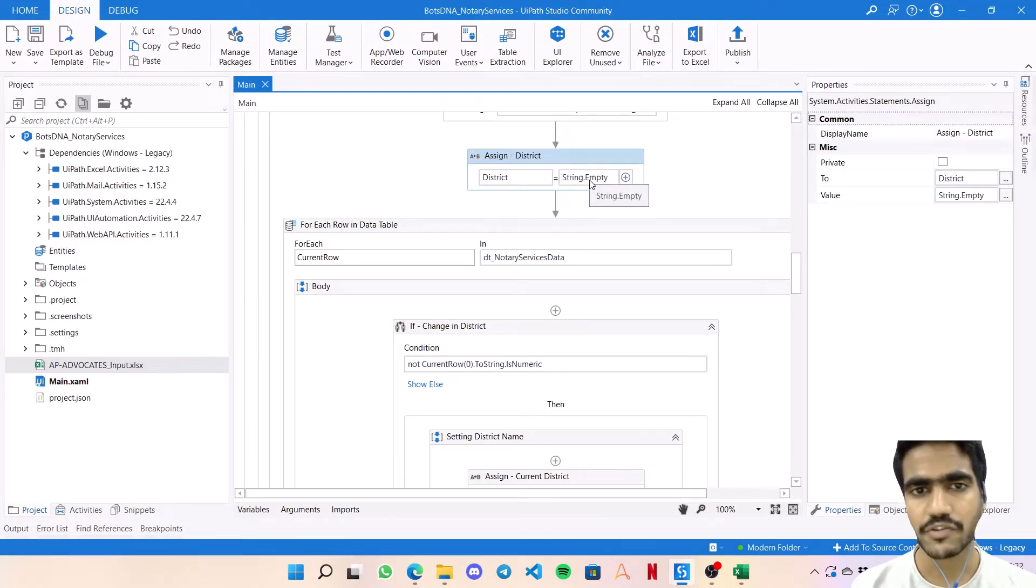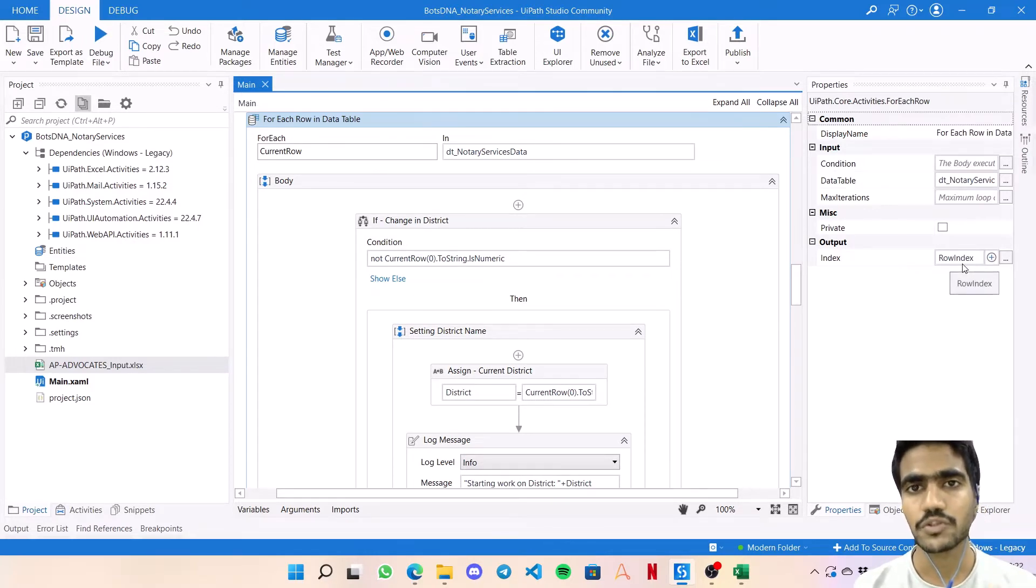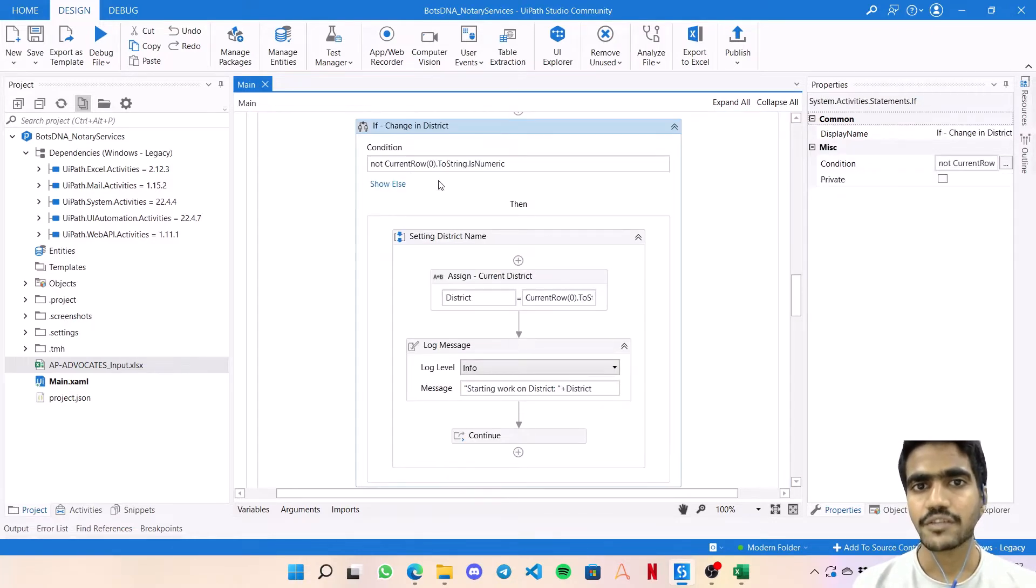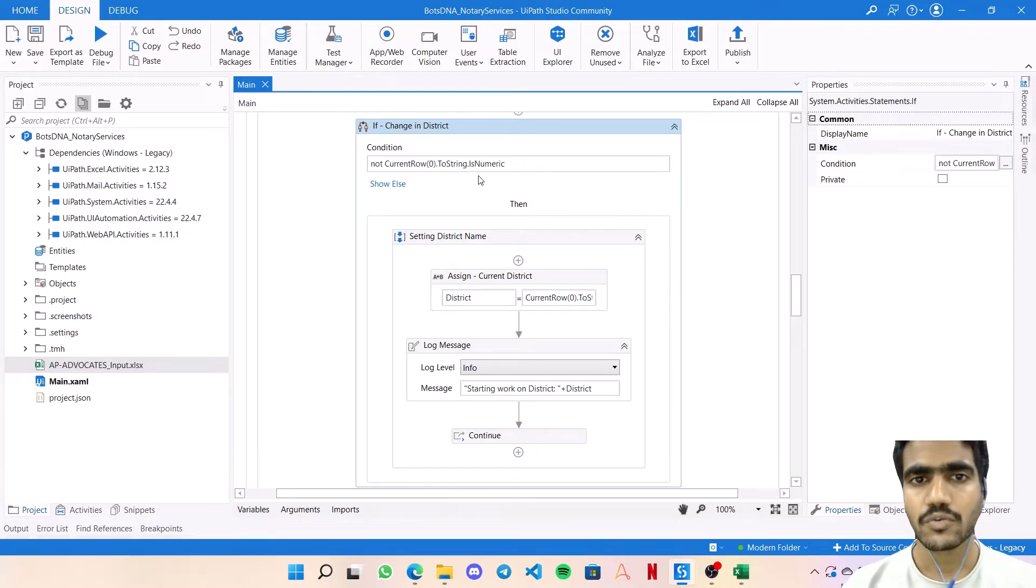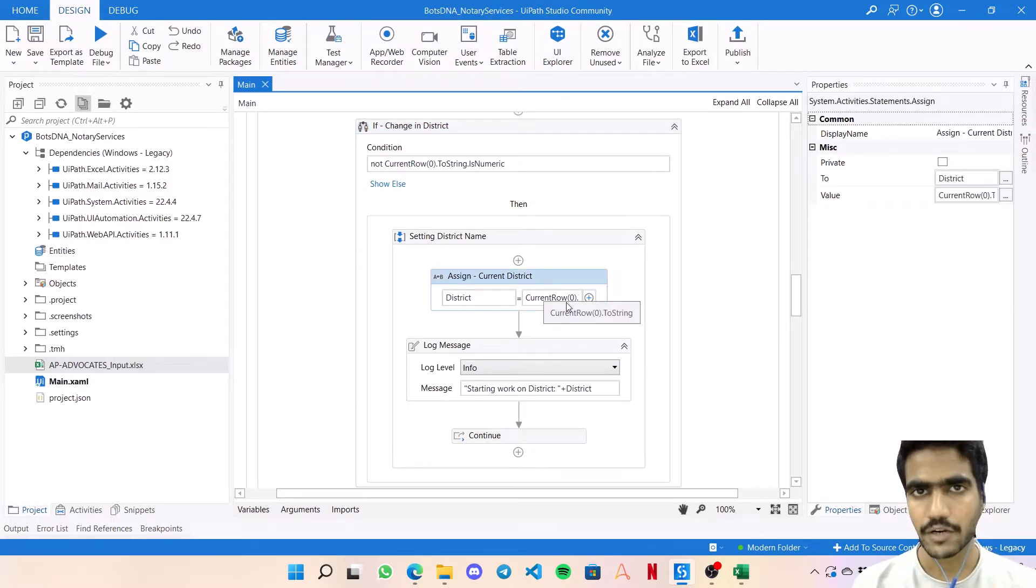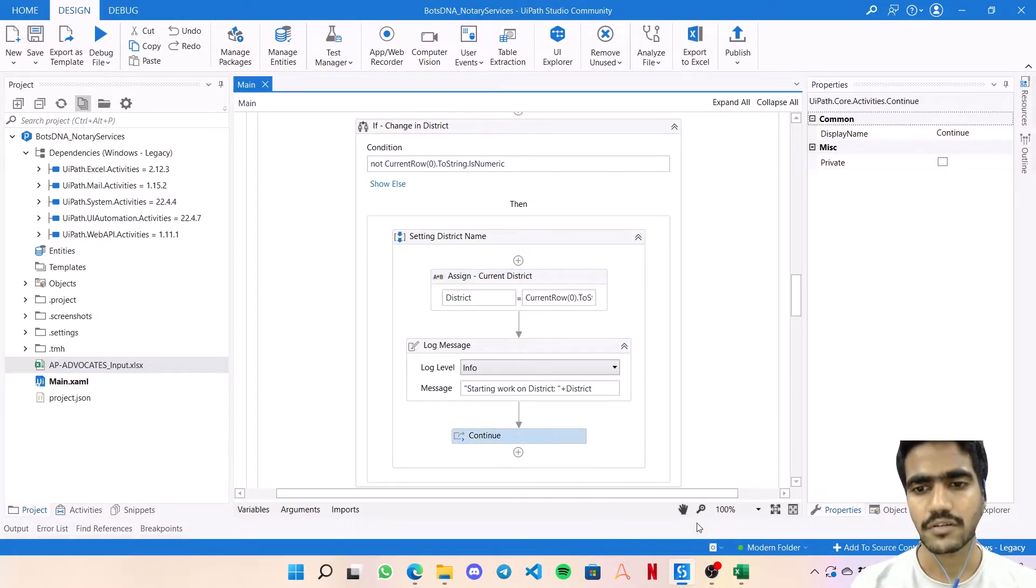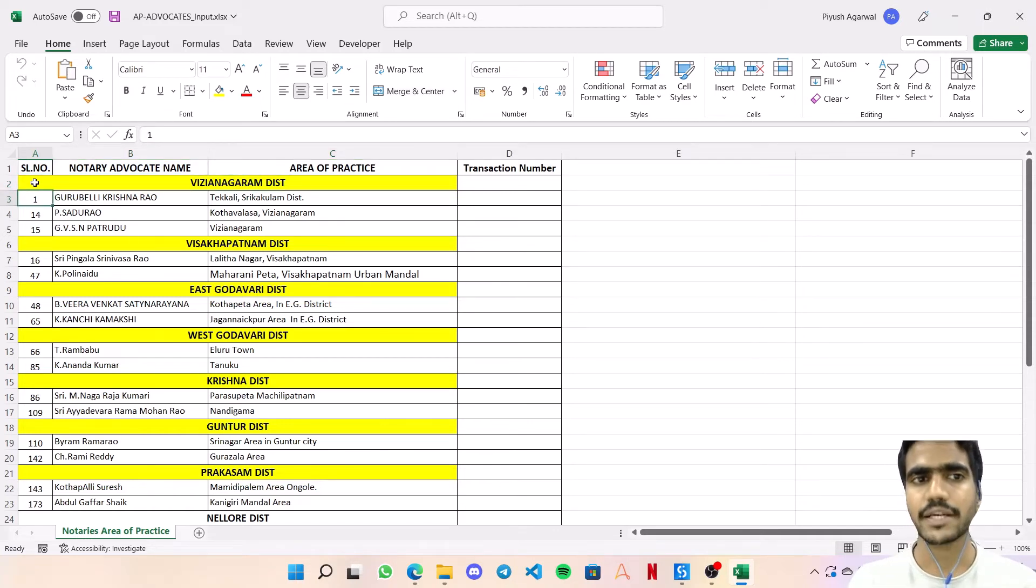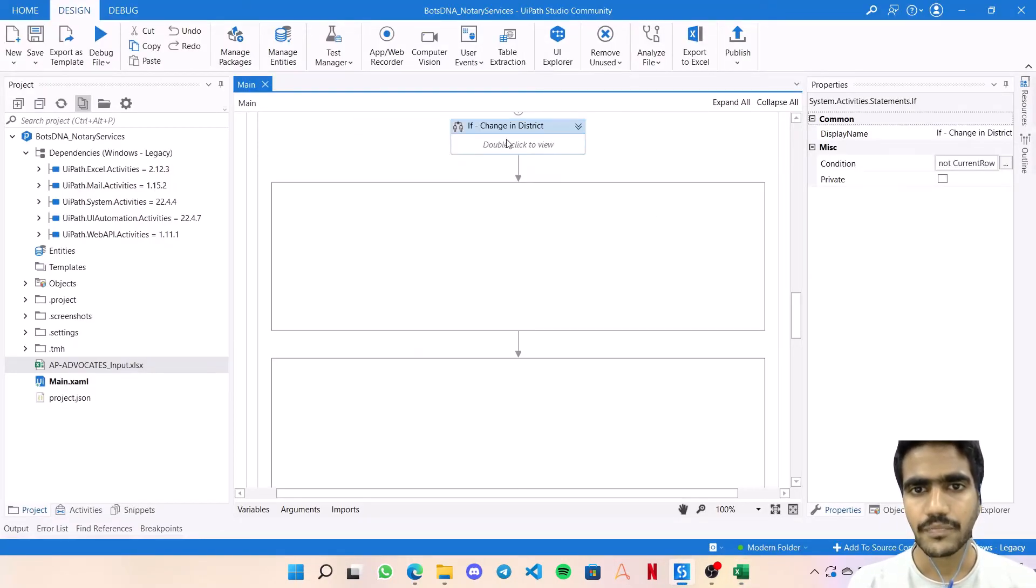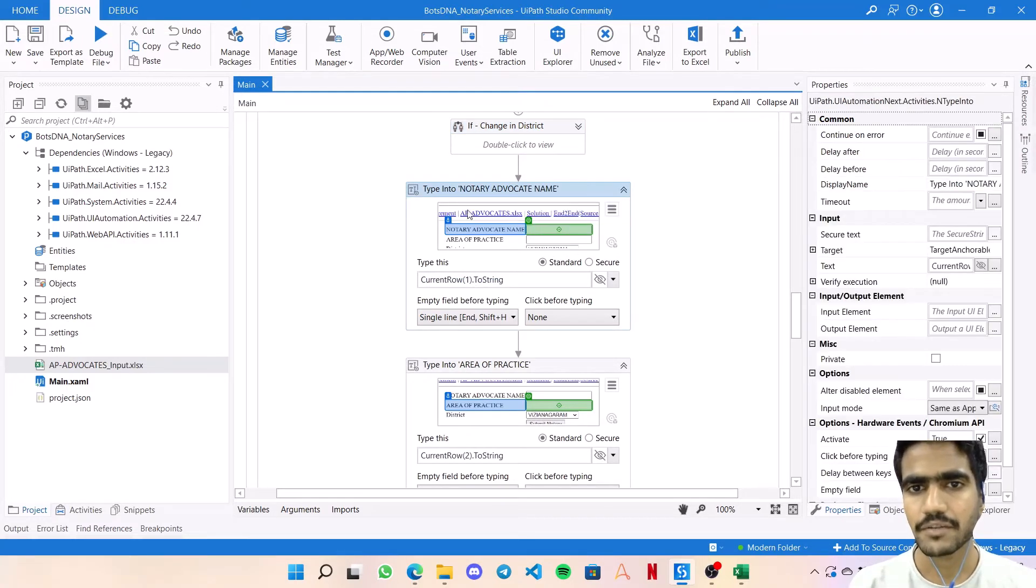Initially I'm putting district as string.empty. Using a for each loop, taking out the row index variable so we know which row the bot is currently working on. If there is a change in district - if current row 0.ToString is not numeric - then that means that is a district. If it is numeric, that means it's an advocate entry. If this condition is true, it's going to update the district variable with the current row value and continue to the next transaction. So when it comes to A2 cell, it says it's Vizianagaram district, updates the district variable in memory, and then simply jumps to the next one.